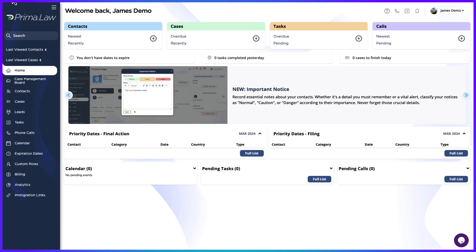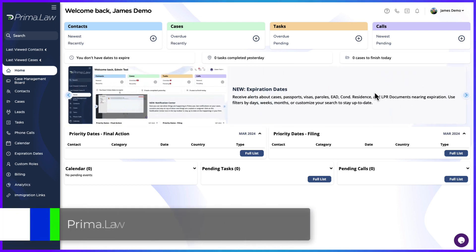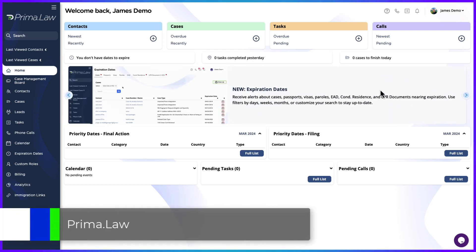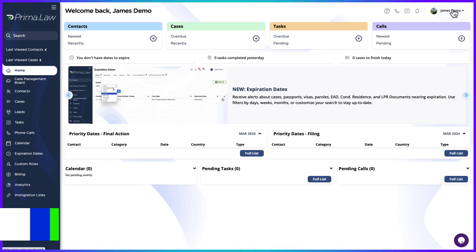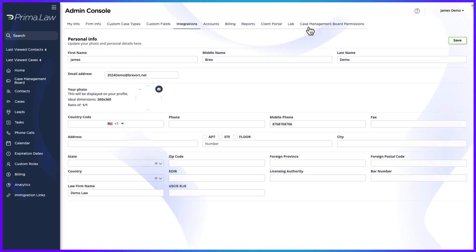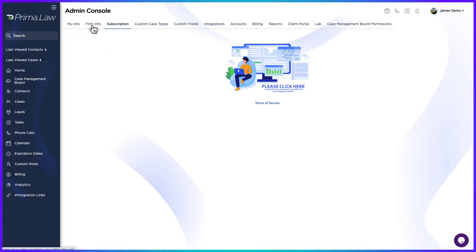So you're using Prima, you've got all sorts of efficiency, and now your law firm is growing so you need to add users. Go to the administrator panel up here at the top, navigate over to subscription.